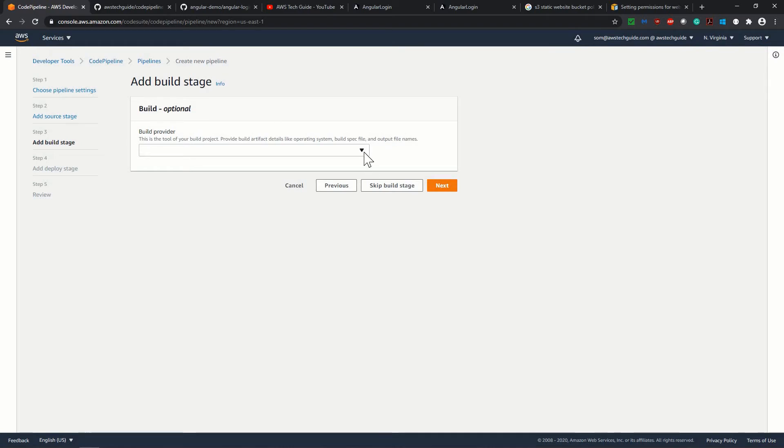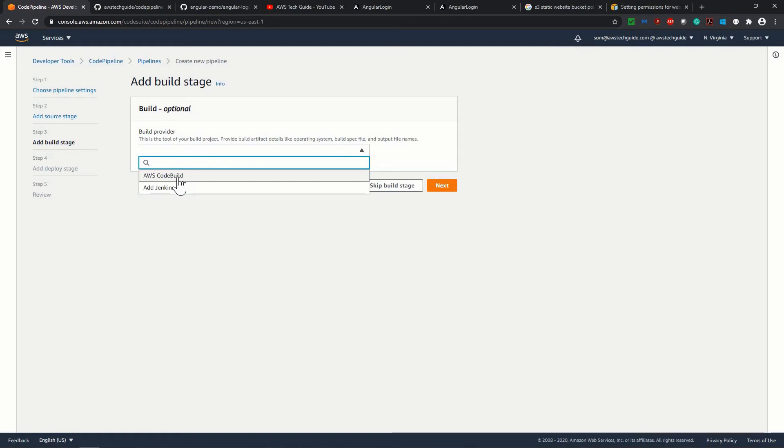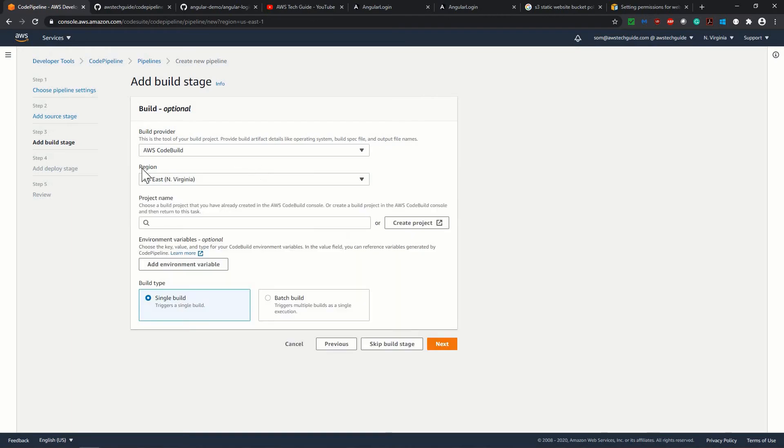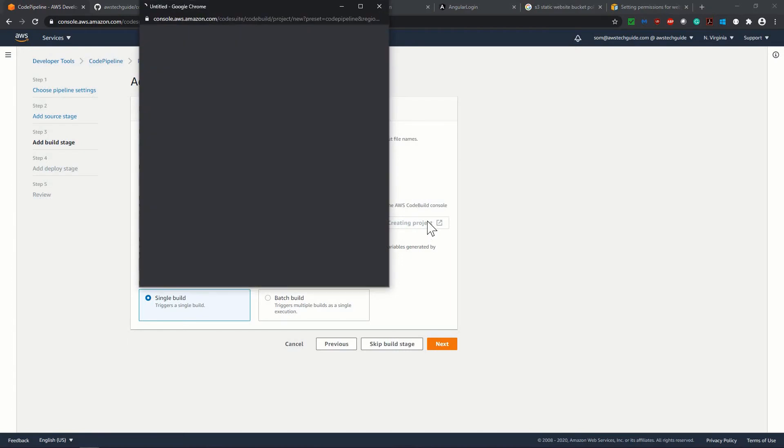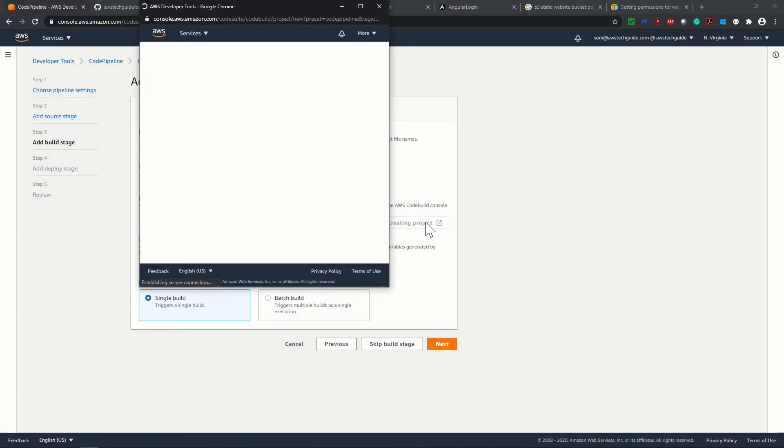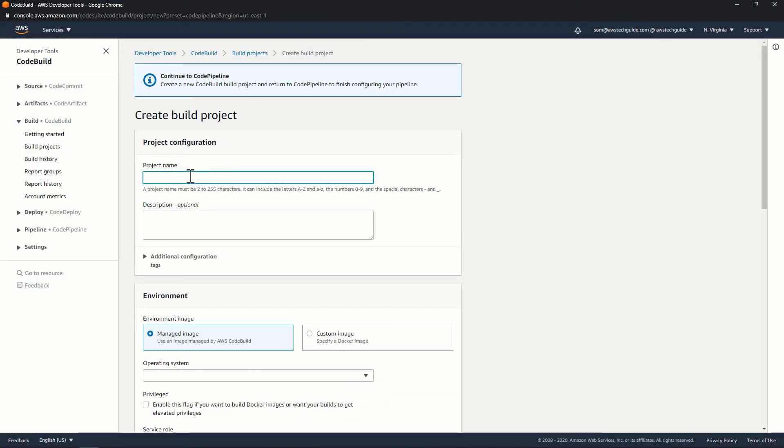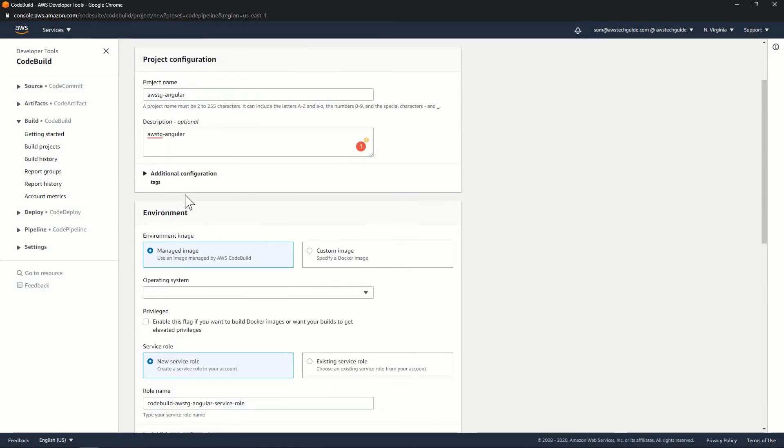So in this case, we are deploying the angular application. So we will be doing the build. There are two options for build providers. And we will be selecting AWS code build. Region is the same. US East. Project name. Since we don't have any project name, so create project. So click on create project, give a project name. Angular. Just copy pasting this as description.